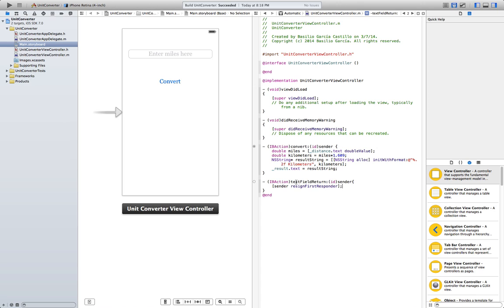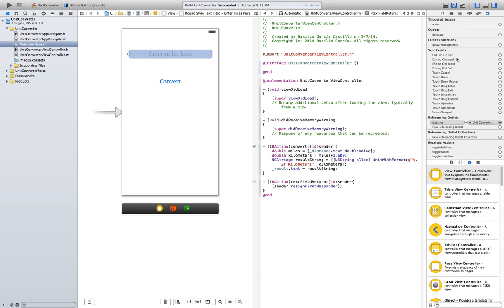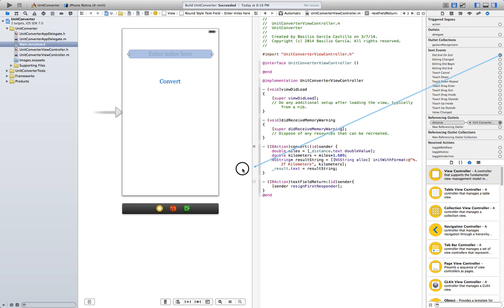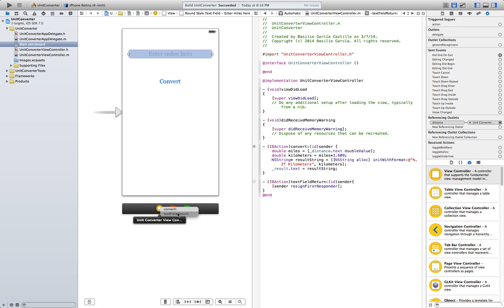In order to do that, go to the connections inspector, which is going to be right here. Click on the text field, remember this thing here. And you're going to select Did End on Exit. Click here and drag to here, Unit Converter View Controller. Drop. And in this little window here, you're going to select Text Field Return. That's the IBAction we just created. Click enter.